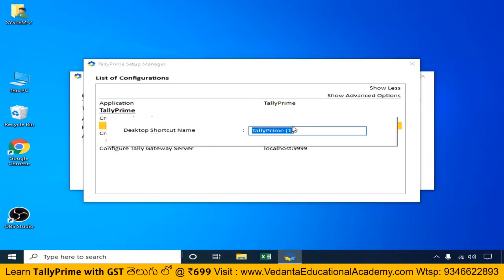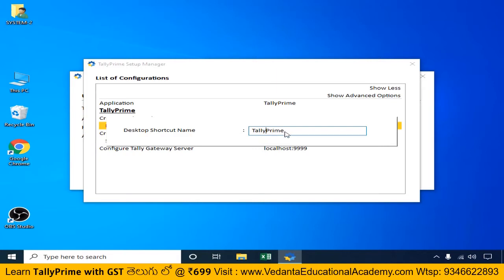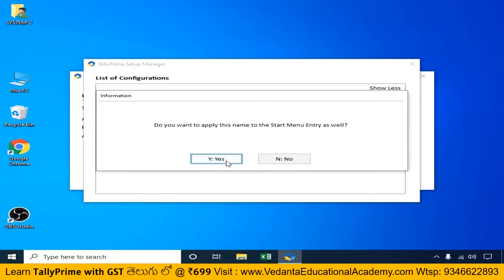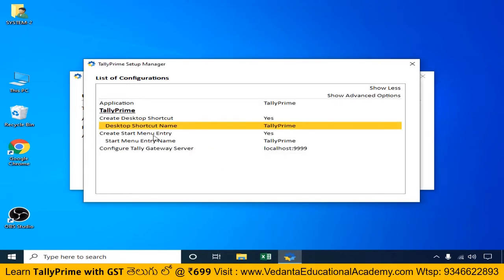If you need to install Tally Prime, double click it and the editor will open. We need to install Tally Prime. The default name is Tally Prime in bracket 1. We will save these settings.